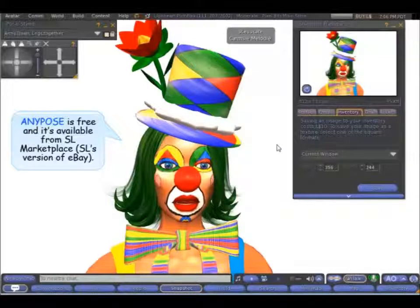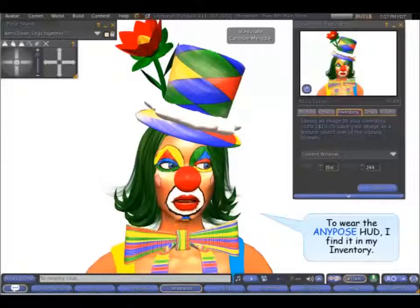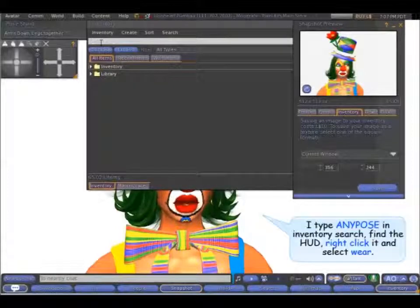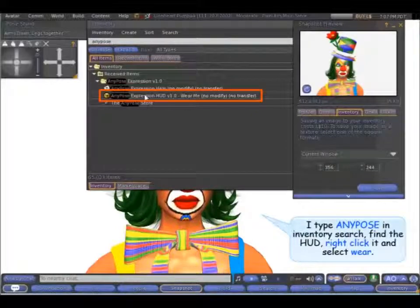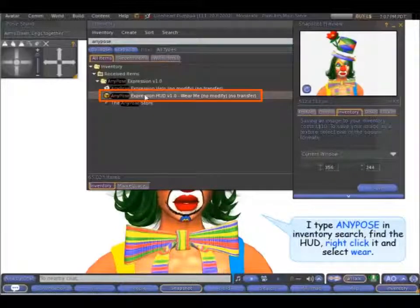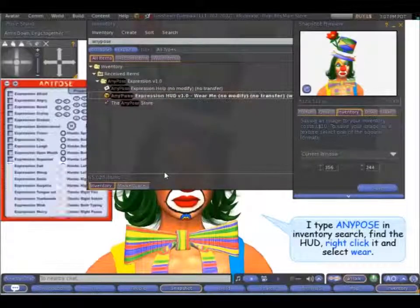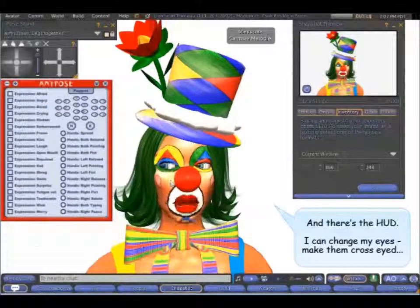Any Pose is free and it's available from Marketplace, which is Second Life's version of eBay. To wear the Any Pose HUD, I find it in my inventory. Let's type 'Any Pose'. Find the HUD, right click on it and select Wear. And there's the HUD.